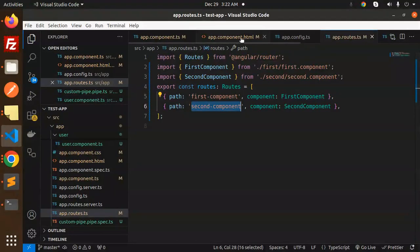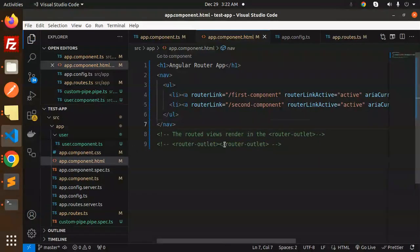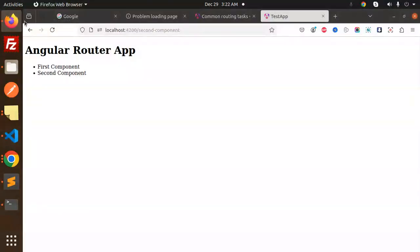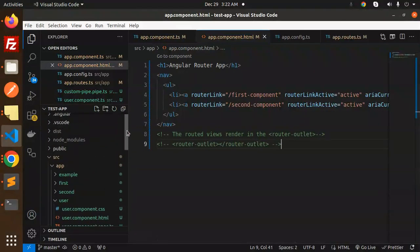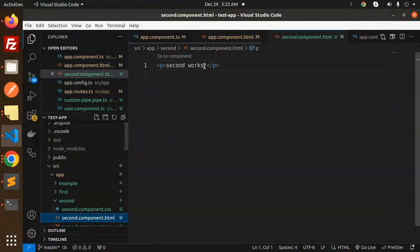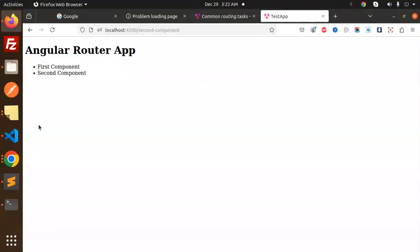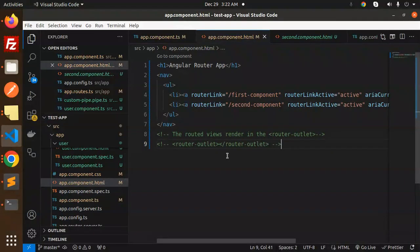So this is how routing works. If I'm not adding the router outlet in the template, the routing will not work. The routed views are rendered inside the router outlet. If I reload now, you can see the second component is not there because the router outlet template is not defined in the HTML. The router template is very important — you have to define it in the HTML.